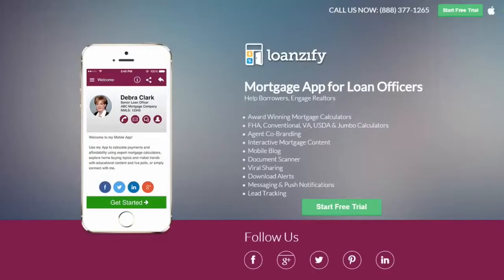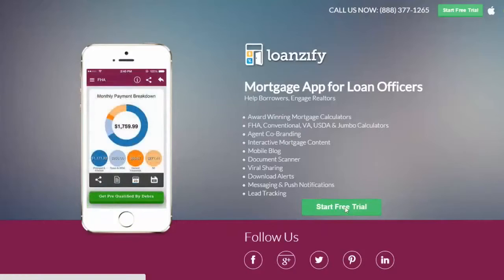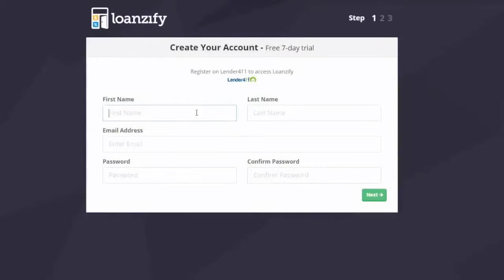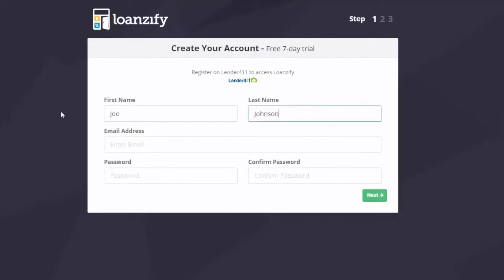Go to www.loansify.com and click Start Free Trial. Fill in the required contact information and your password of choice.